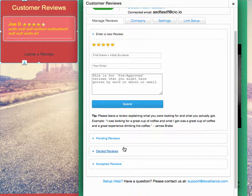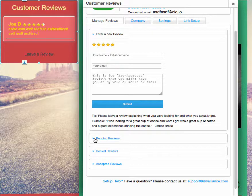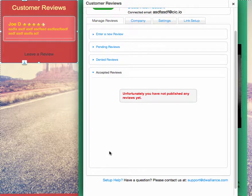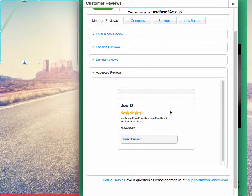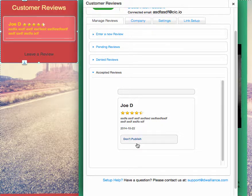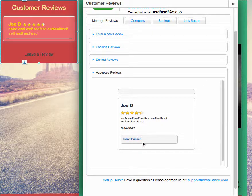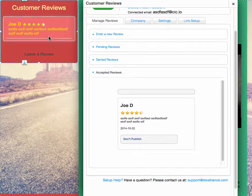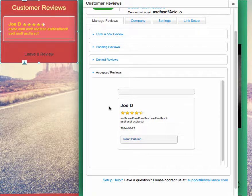And maybe it was a test one, so you want to remove it. So you want to go into accepted reviews, and just say don't publish. Now, when you don't publish this though, it's going to bring back the default review. So at least get one real review into your customer review widget on Wix.com.